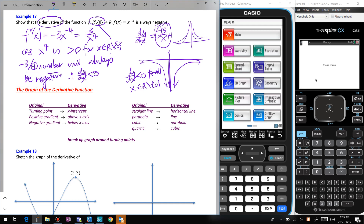So that's derivatives with negative powers and strictly increasing and decreasing functions. See you later.